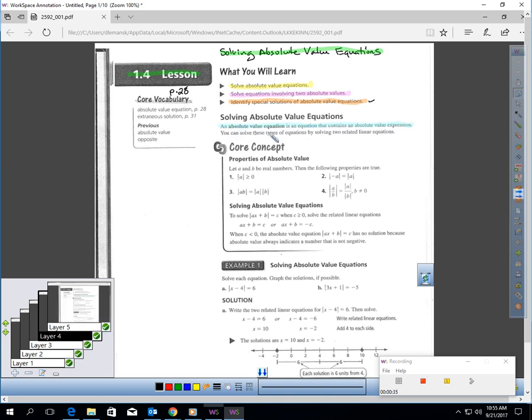An absolute value equation is an equation that contains an absolute value expression. So, if you have an equation with an absolute value in it, that's called an absolute value equation.